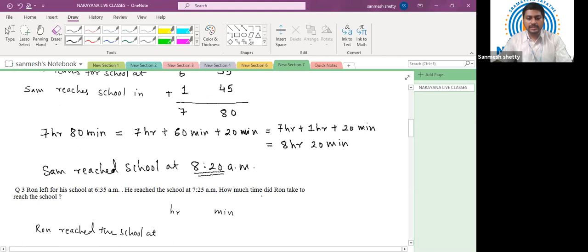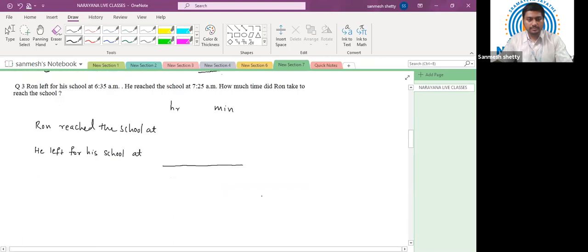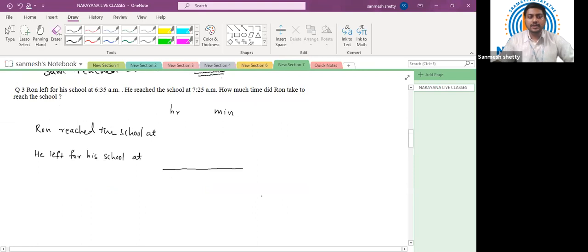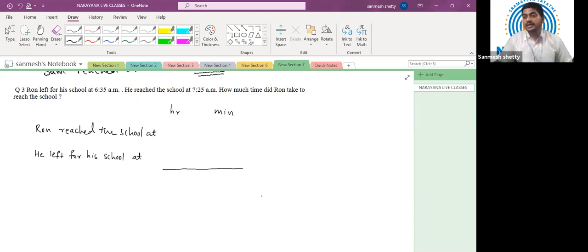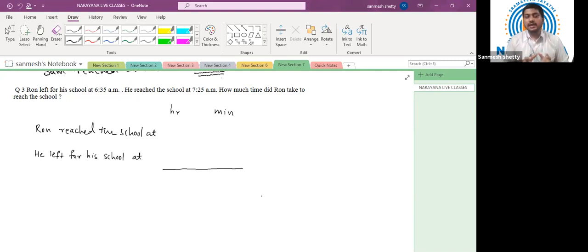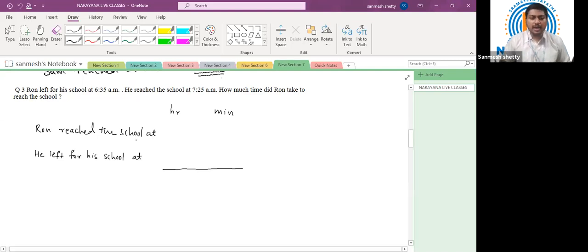Question number three. Ron left his school at 6:35 a.m. He reached school at 7:25 a.m. How much time did Ron take to reach the school? Now in the previous two questions we were asked at what time the person reached. Here we need to calculate how much time Ron is taking — a slightly different question.